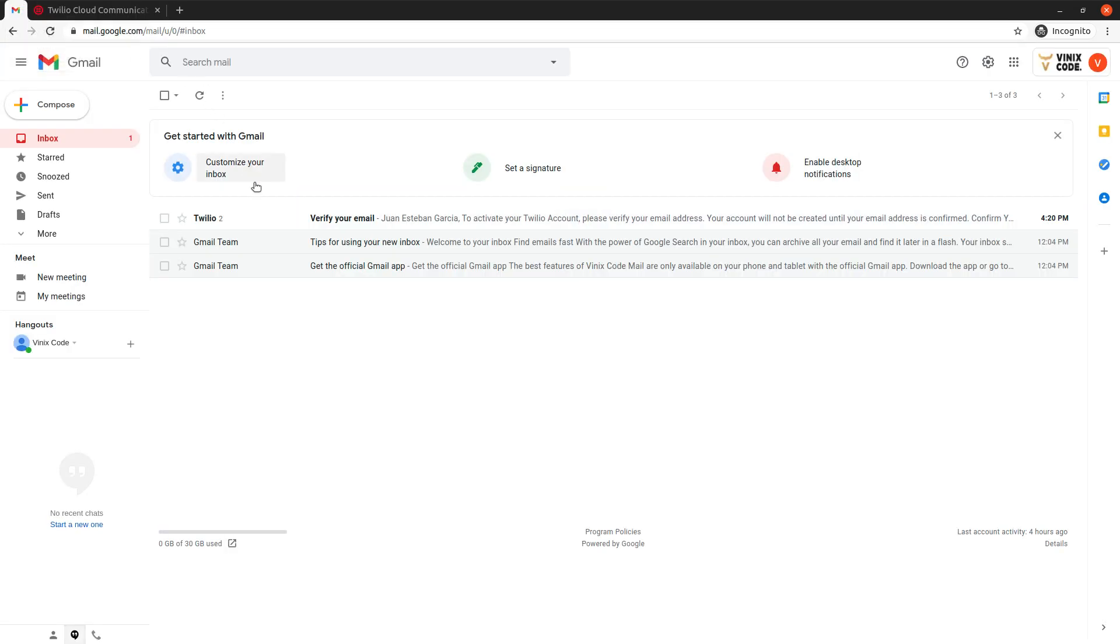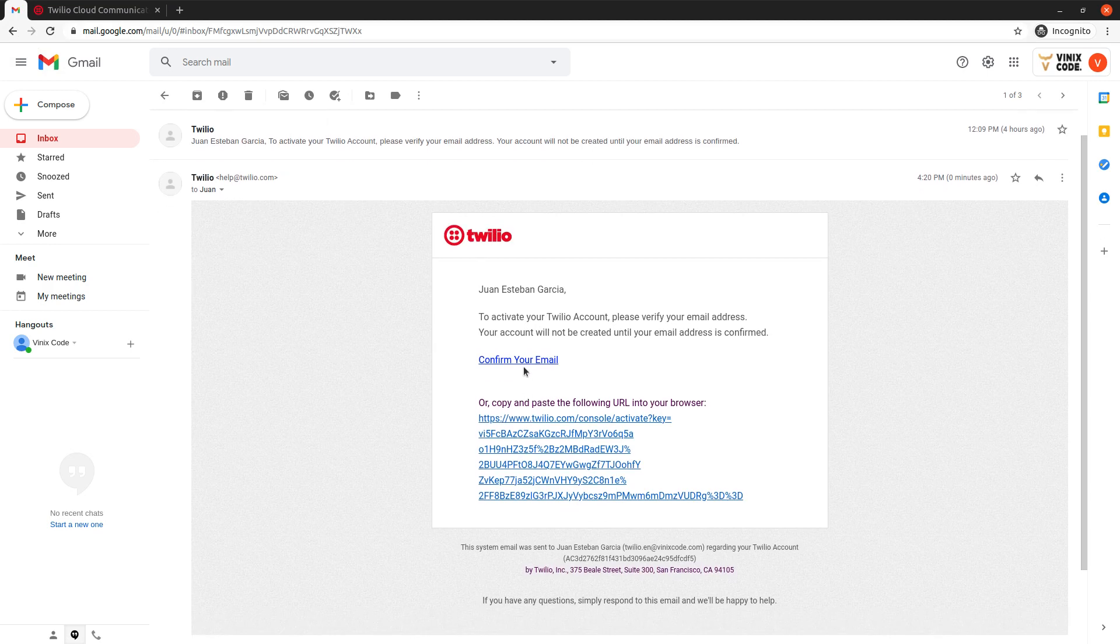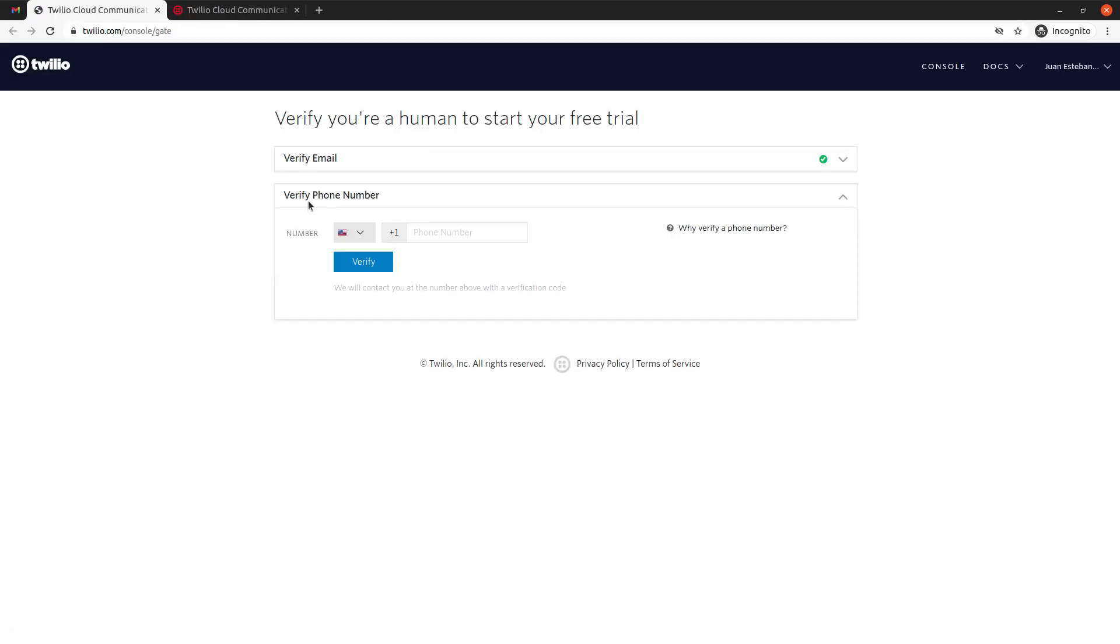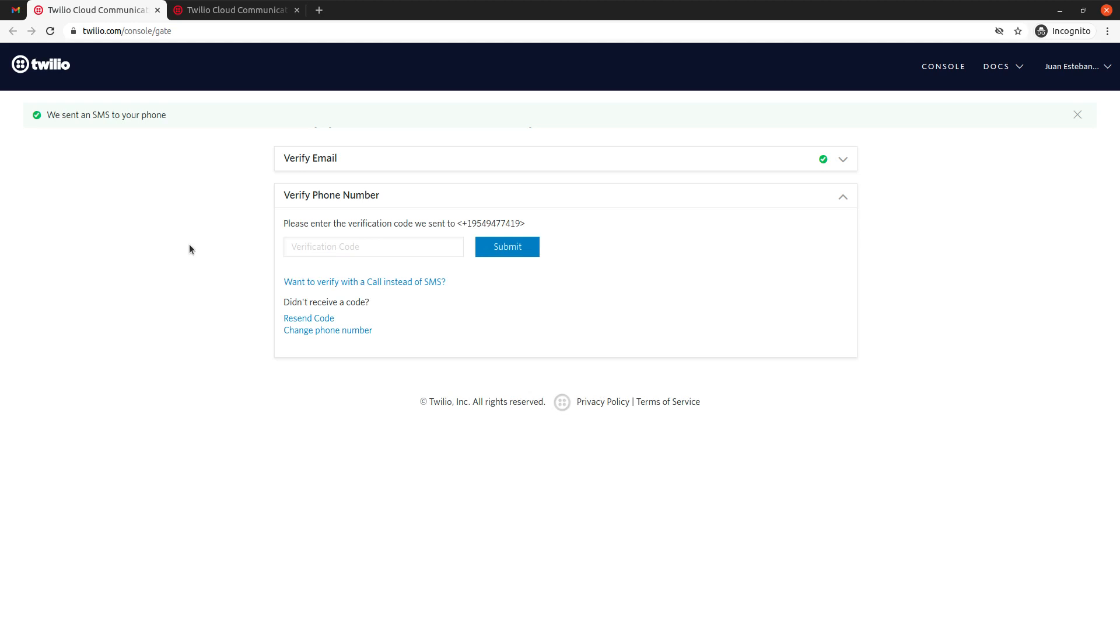Okay, so I should have an email from them. I need to confirm it, there you go. And now I need to enter a phone number because they need to verify a phone number that I own. So in this case, I'm going to use this one.